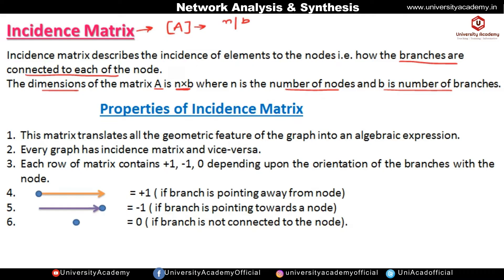Let us see the properties of the incidence matrix. First, this matrix translates all the geometric features of the graph into an algebraic expression. Every graph has an incidence matrix and vice versa. In this matrix, the entries are either plus one, minus one, or zero — there is no other entry — depending upon the orientation of the branch with the node.